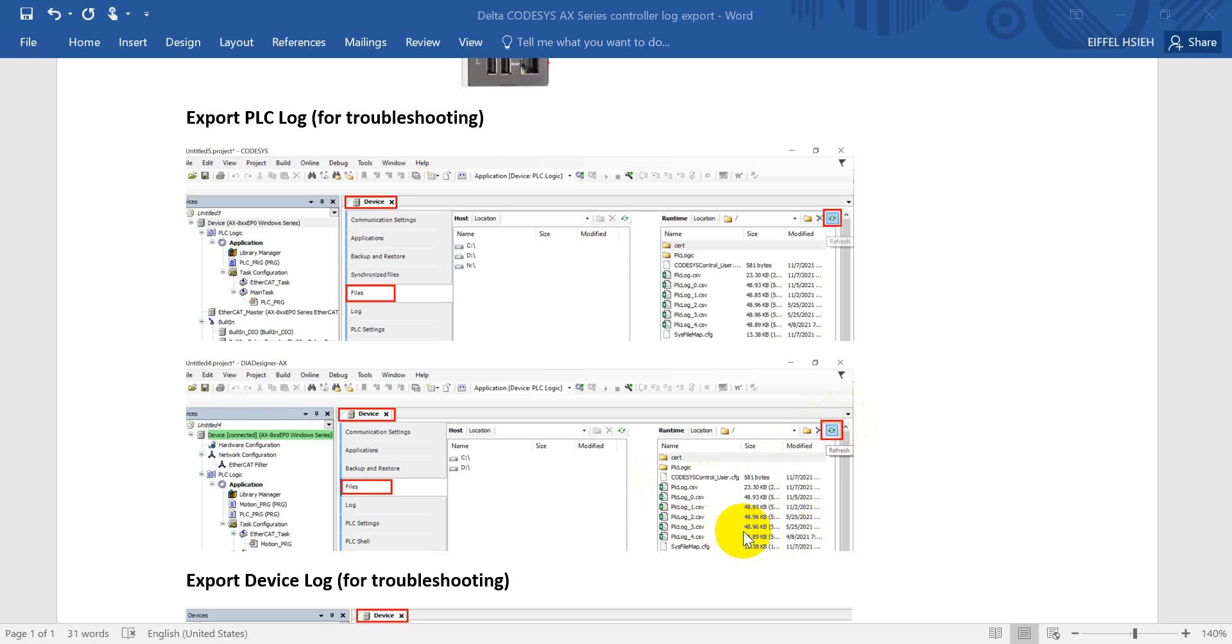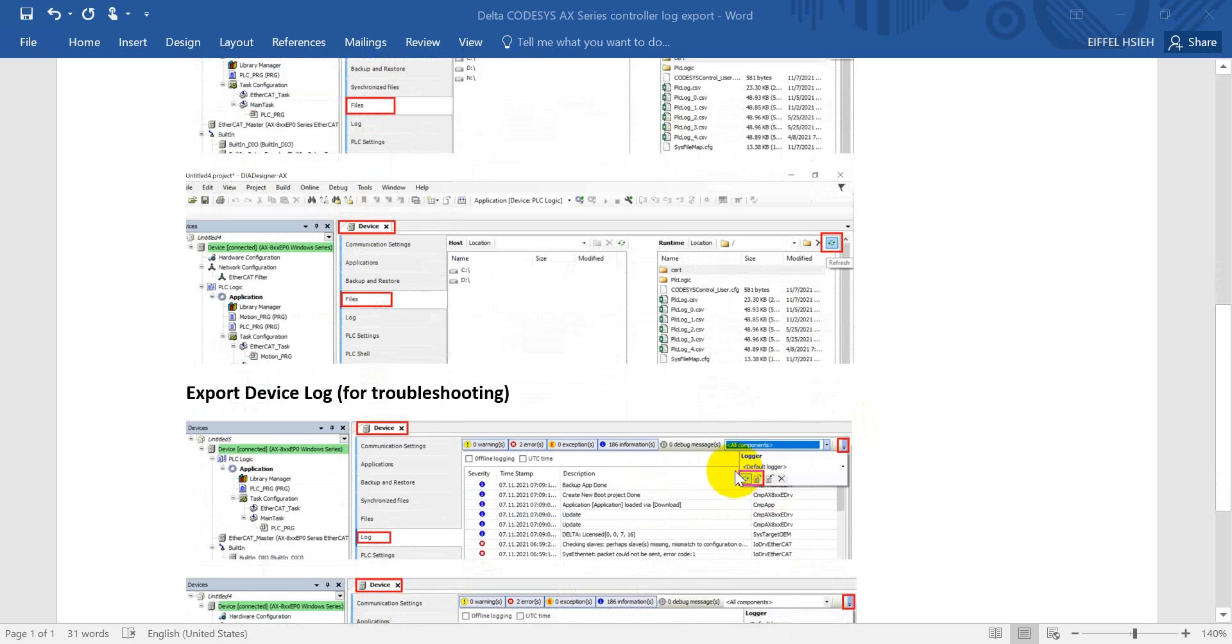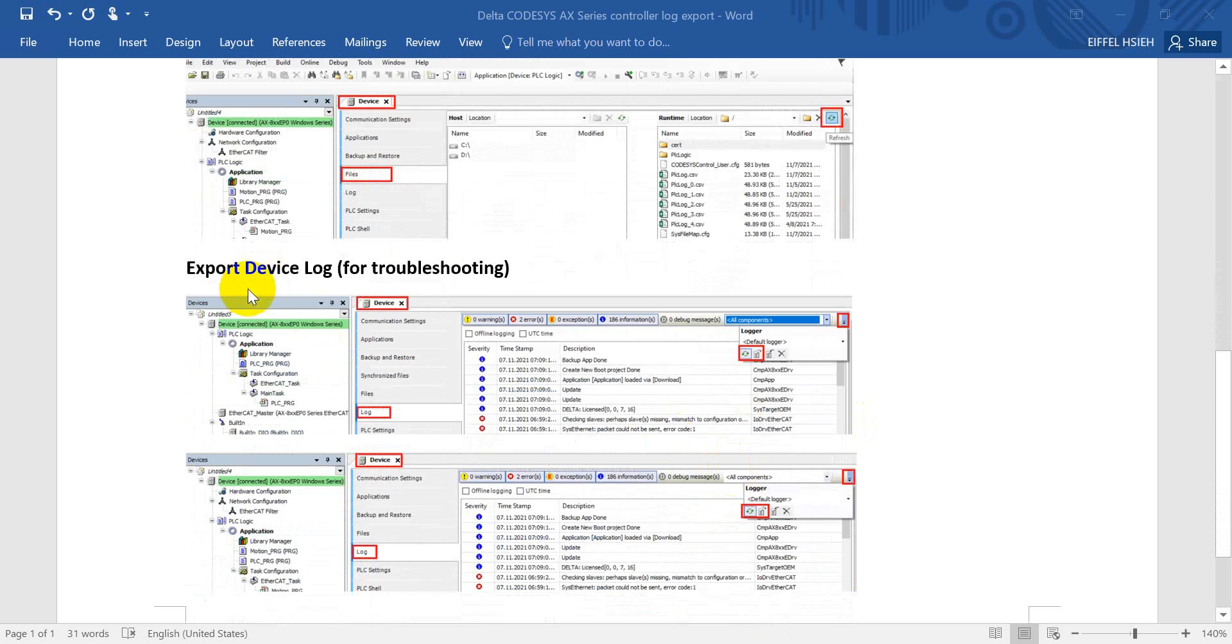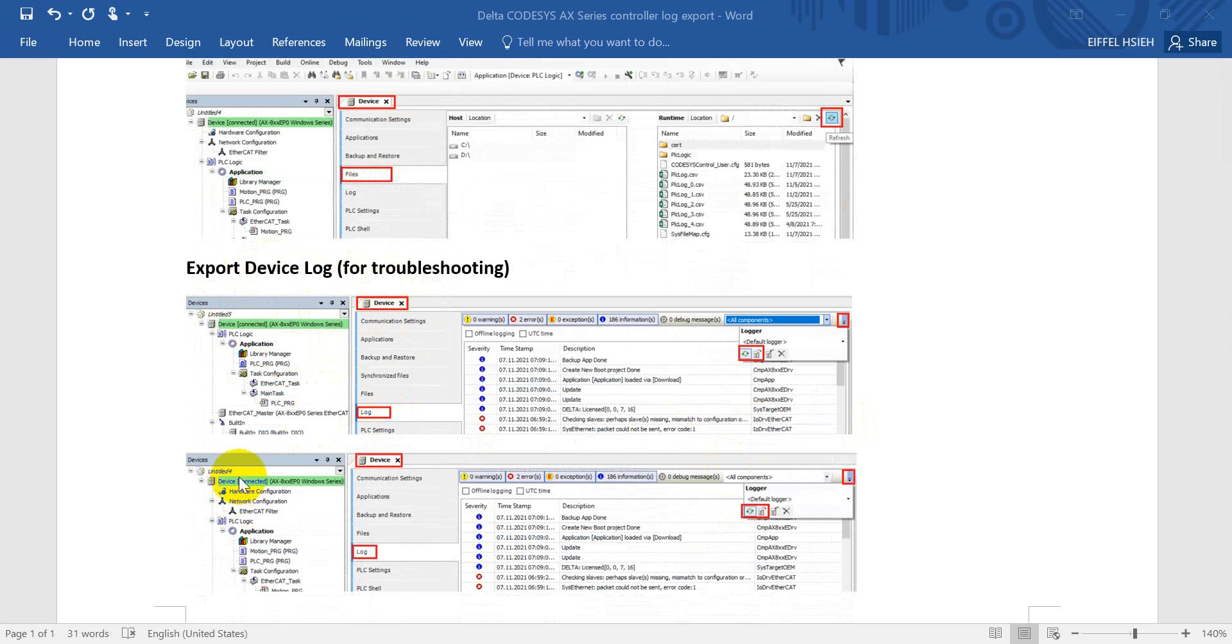Next would be export device log for troubleshooting. So again, we double-click device. First one is for CODESYS and second one is for DIA Designer AX. So we can see we use the same way.